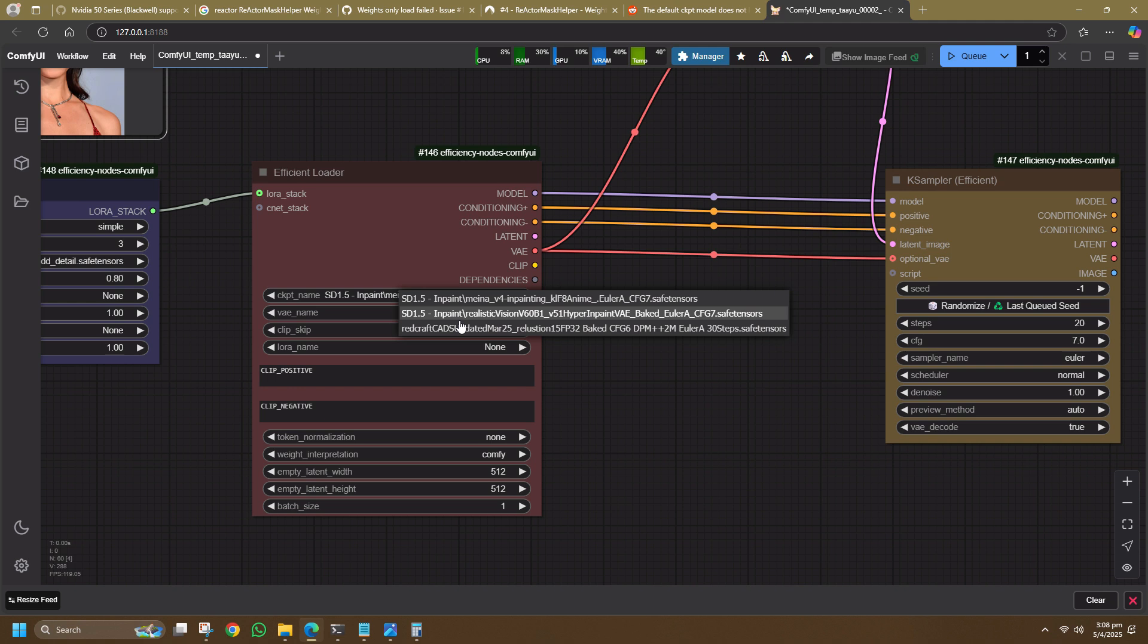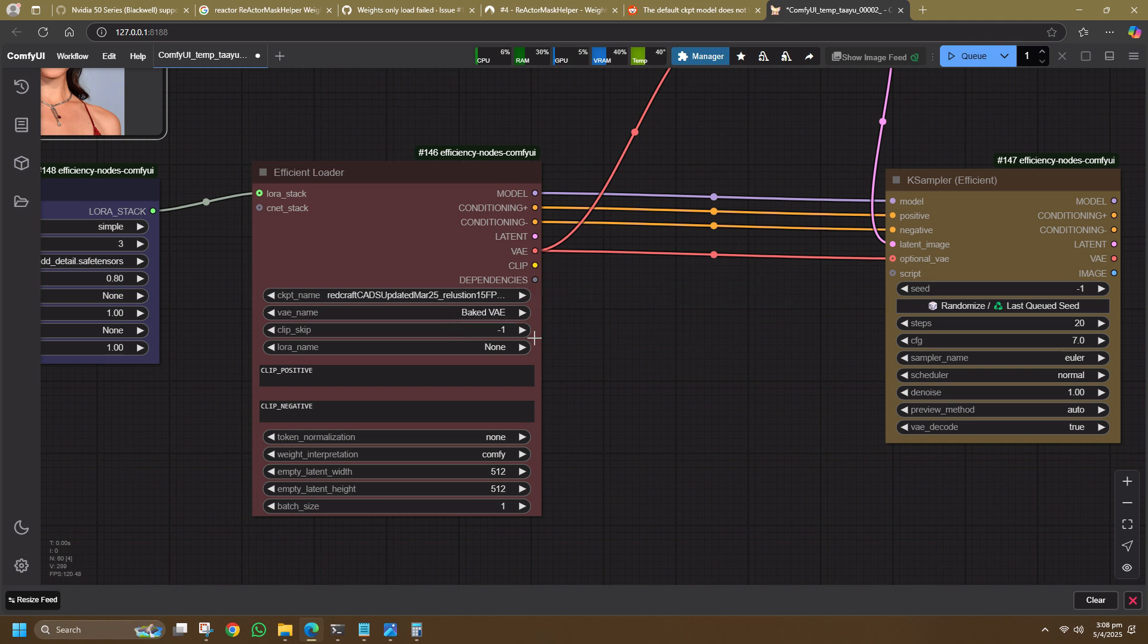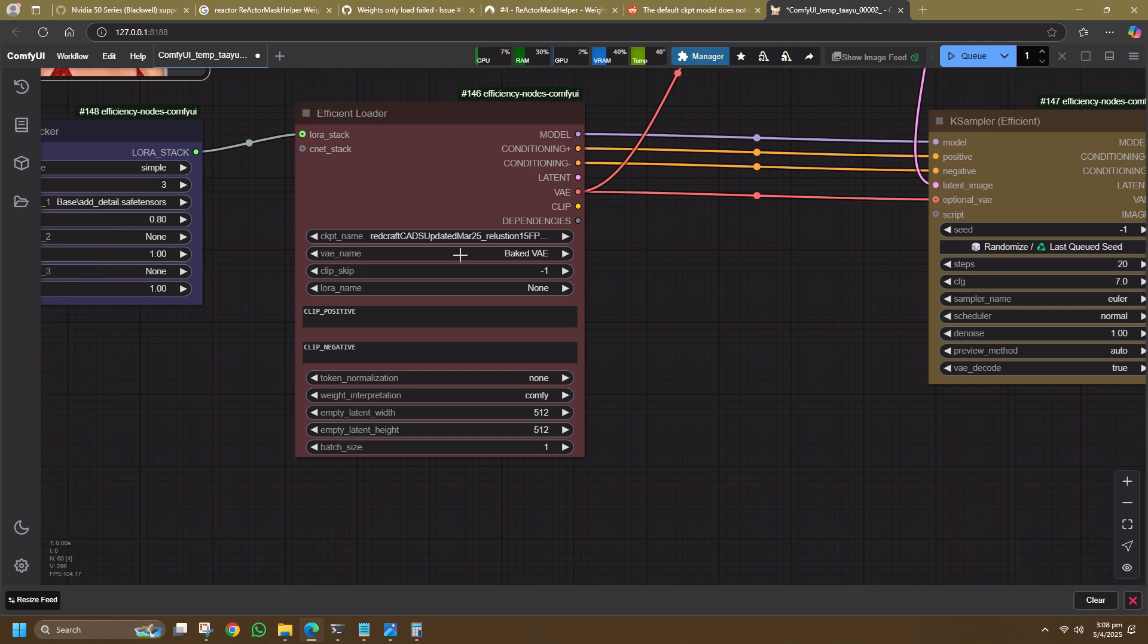If not, you might be getting a bunch of poor quality results if you choose the wrong sampling steps, sampler, and schedulers. For this case, I choose this RedCraft Realistic model for this demo and it also uses a baked VAE, meaning this model has a VAE encoded inside the model itself, meaning that I do not need to download a separate VAE.